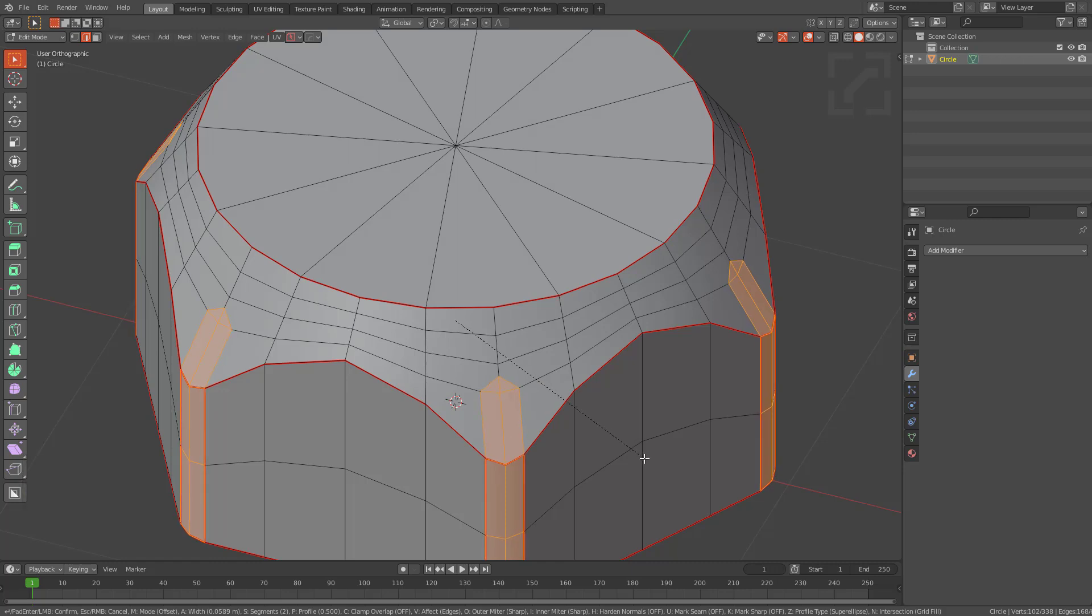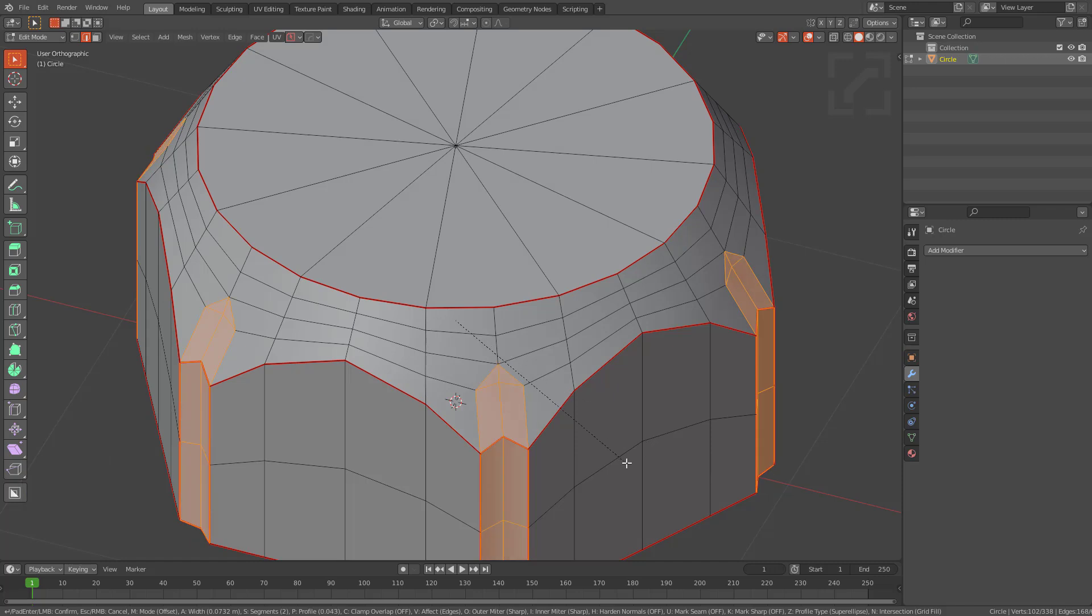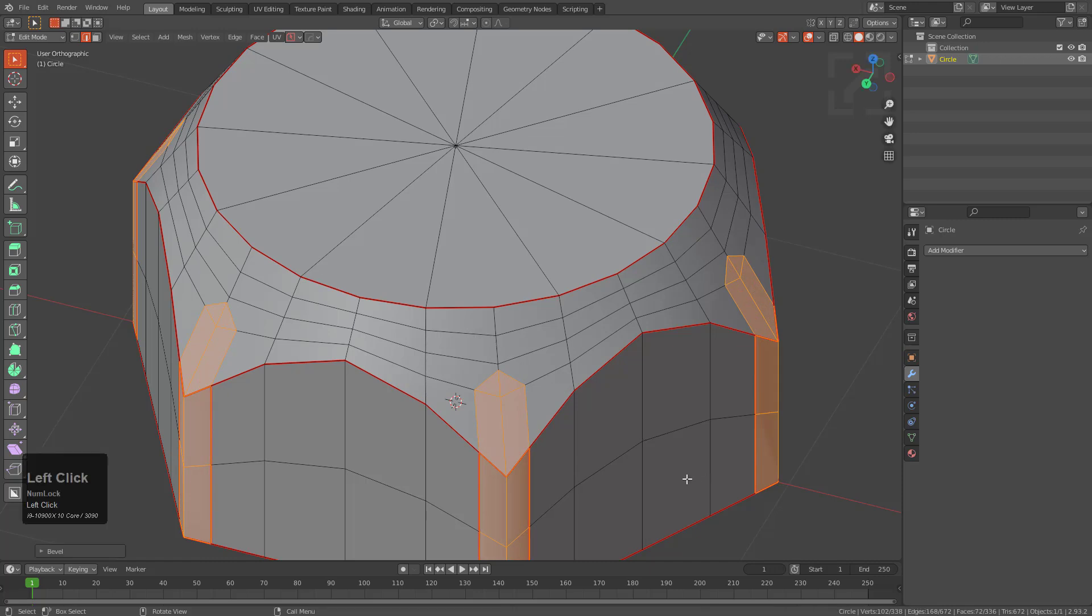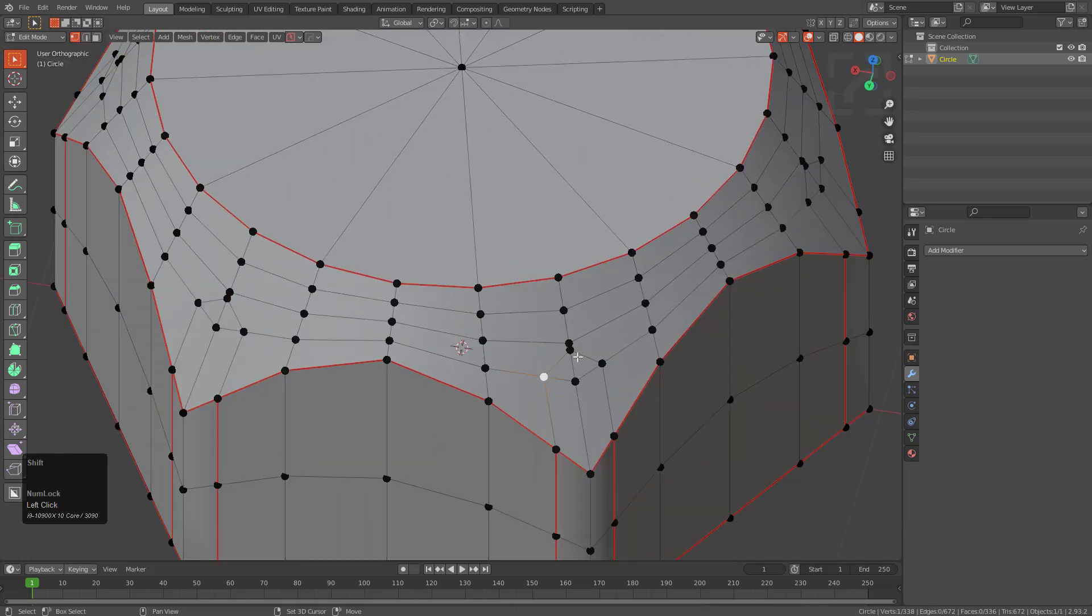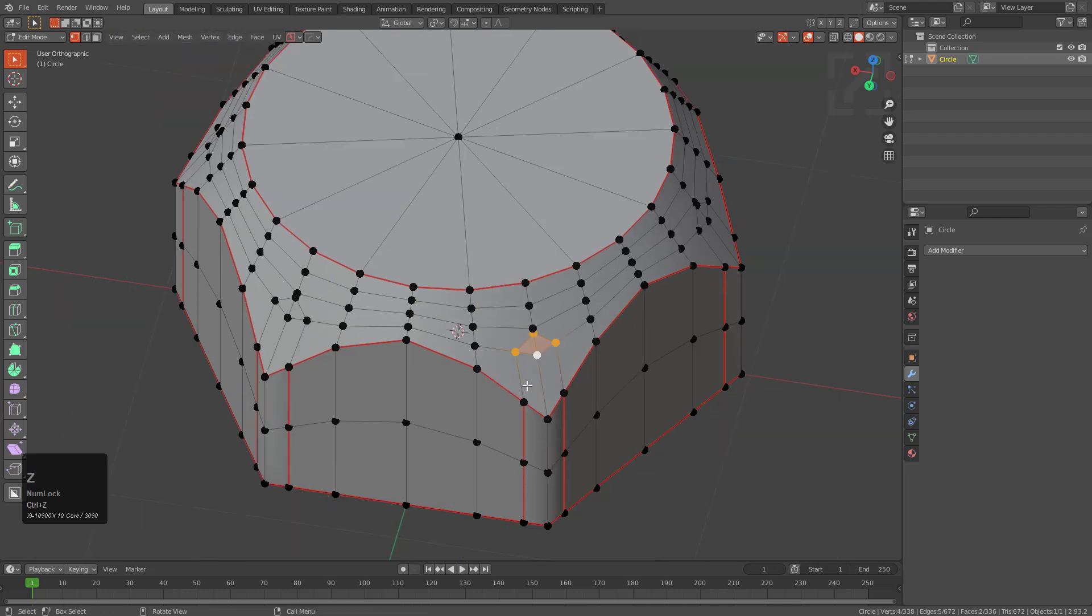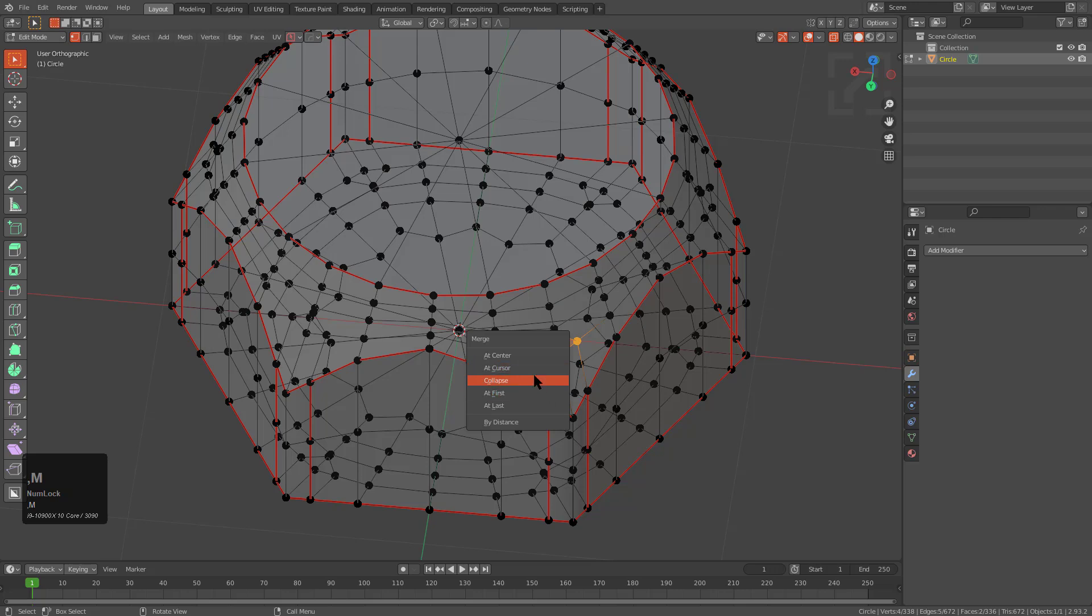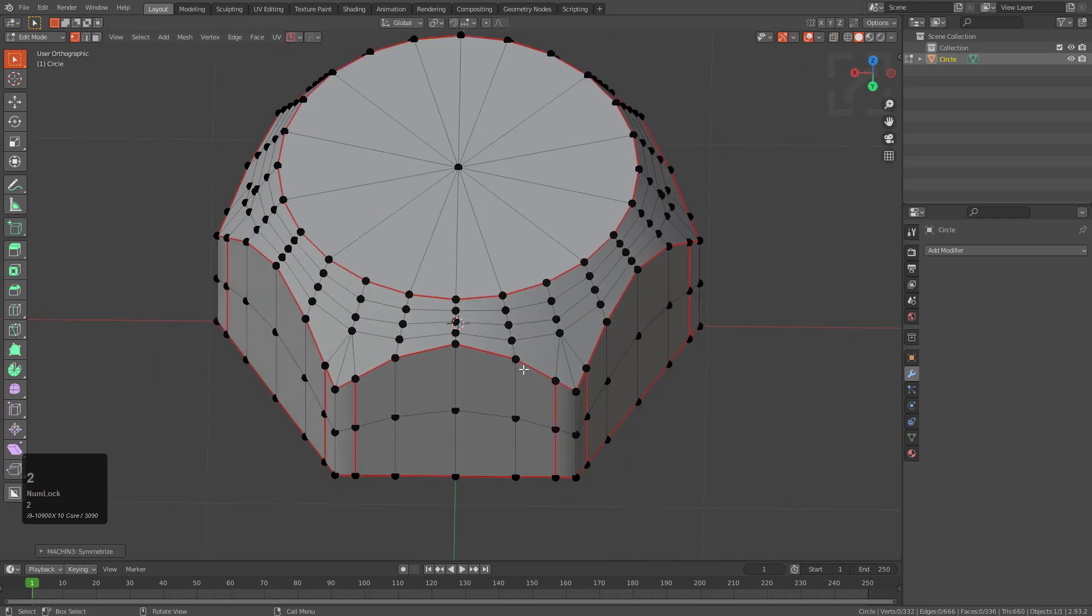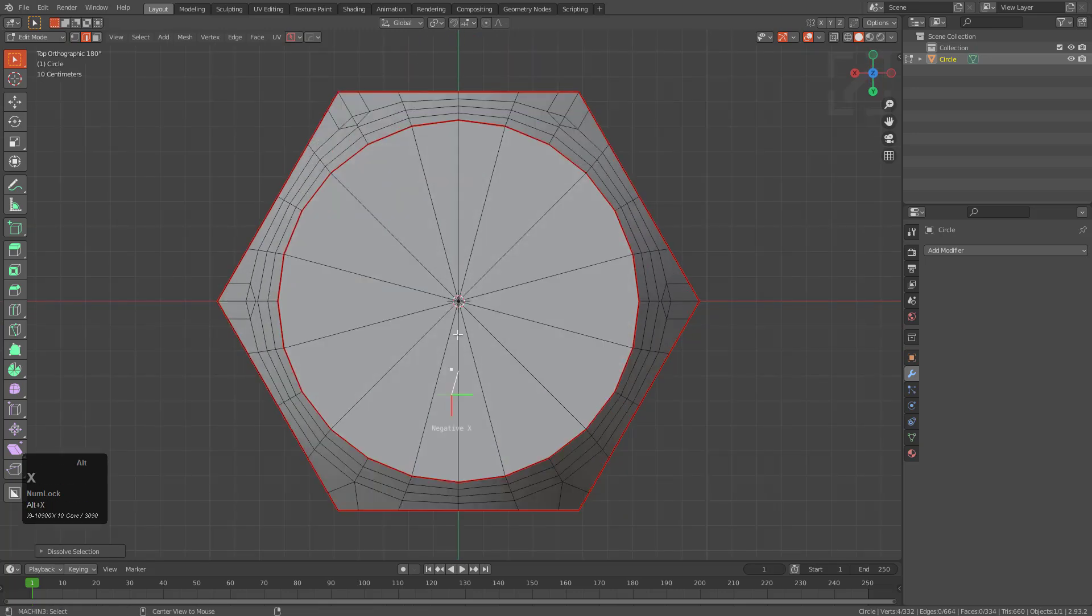From here we're going to press P and set our profile to one, part of soloing the bevel. And then press A to go back to adjusting the bevel. So now we have a bevel with a profile of one. We'll just click and apply. We'll select all these points, press M, merge at center. Let's try that again. Alt-X, move to the other side. We can just dissolve these two edges. Alt-X, move it to the other side.